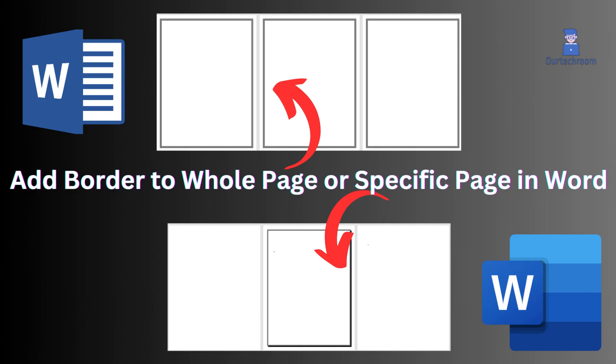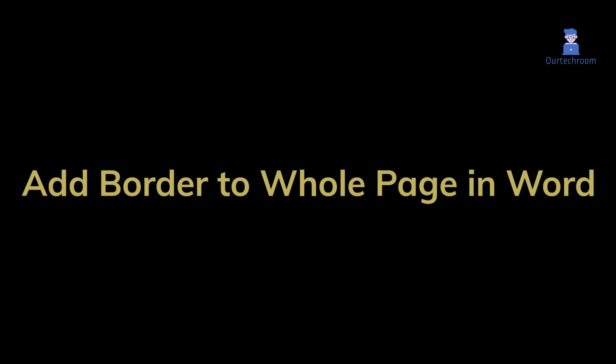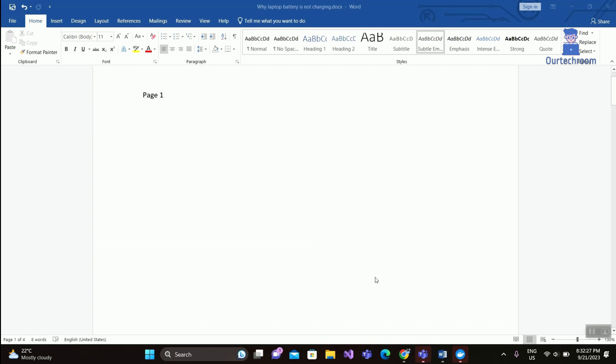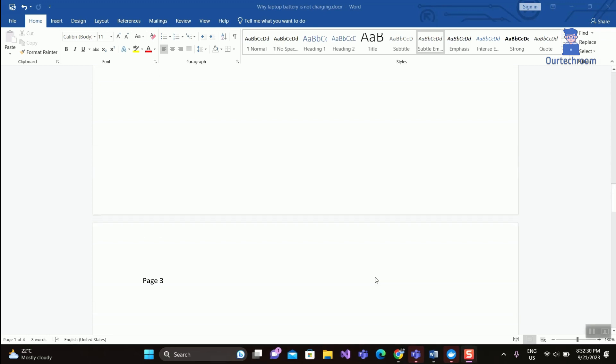How to add border to whole page or specific page in Word. First of all, let's look at how to add border to whole page. Follow these steps: open Word document, and this is my sample document. I want to add border to all pages.